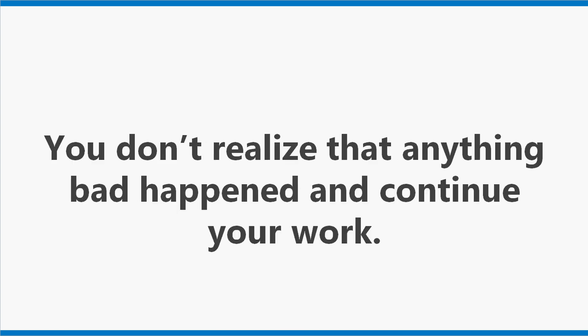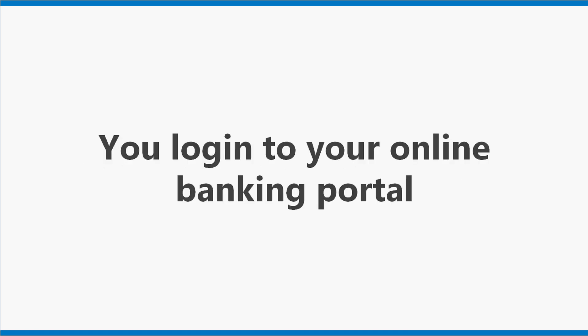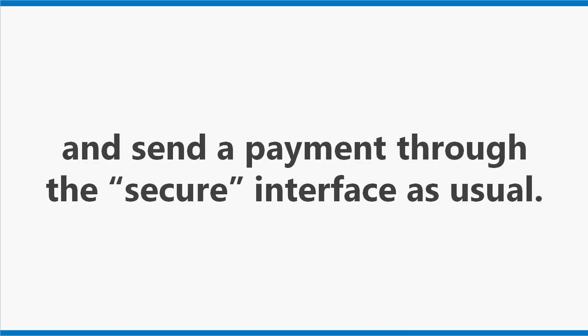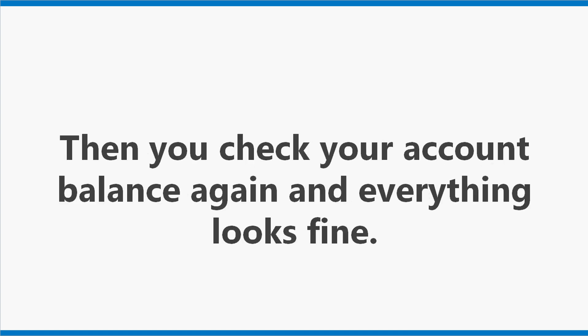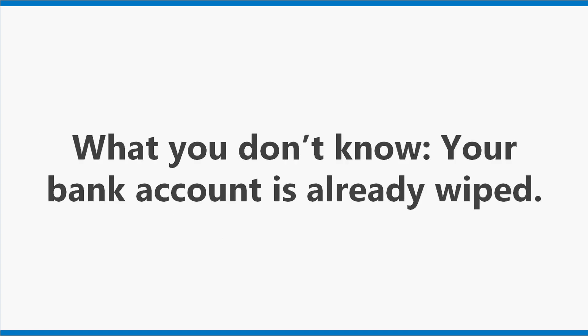You don't realize that anything bad happened and continue your work. There is an invoice due today. You log into your online banking portal and send the payment through the secure interface as usual. Then you check your account balance again and everything looks fine. Your payment was processed as expected. It seems. What you don't know, your bank account is already wiped.